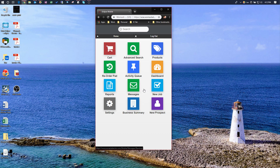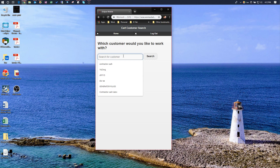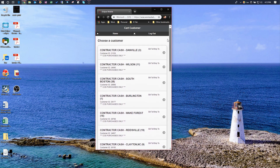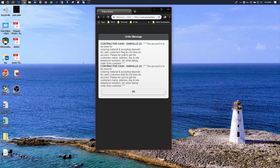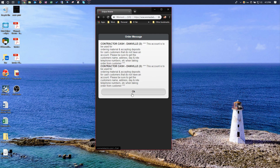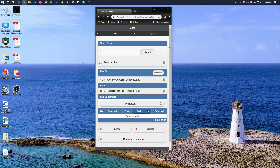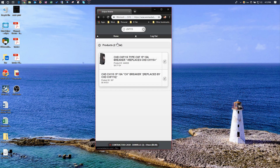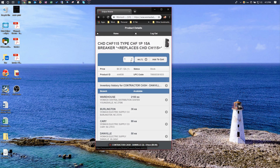The first thing we need to do is pull up the customer we want to check the price for. I'll click on Cart and type in a customer — I'm going to enter 'Contractor Cash' and hit Search. I get a list of results; I'll click on this one. You still get the order entry messages that you typically get in Solar — that still pops up within Eclipse Mobile. Hit OK and you basically have a blank cart. I'll add a product by searching for CHF-115 and hit Search.